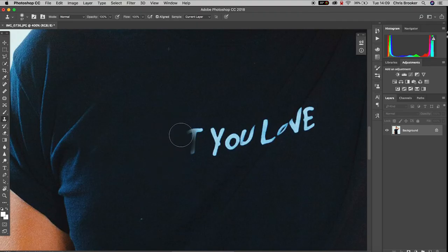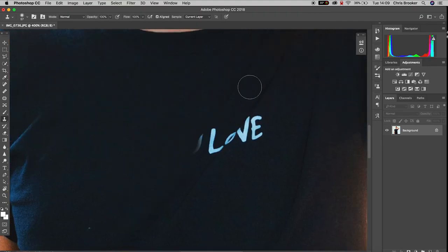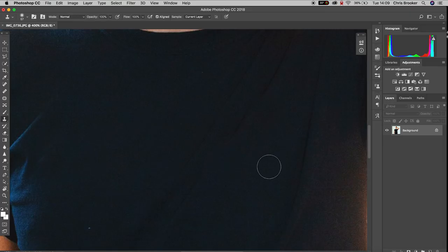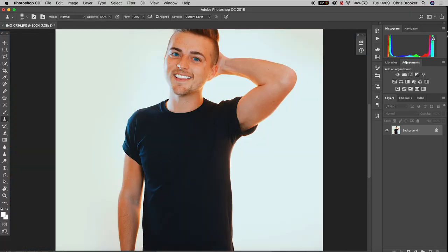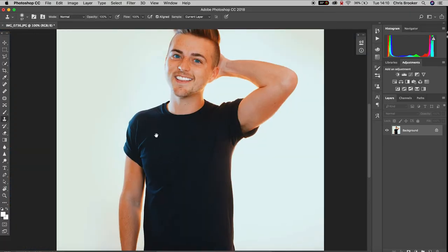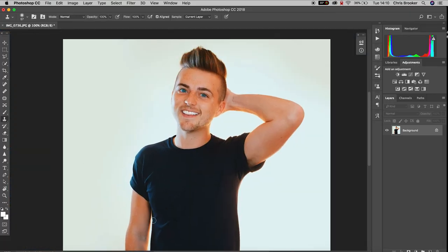Once you've completed this, just go back in and clean up any parts that might need cleaning up. And there you go, that is how you remove a logo from your t-shirt inside of Adobe Photoshop.